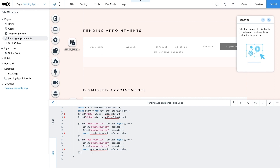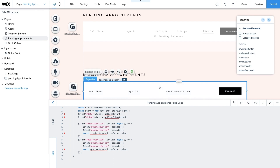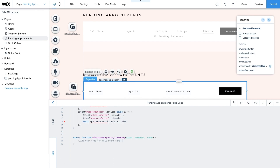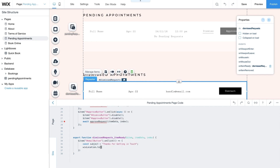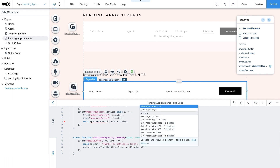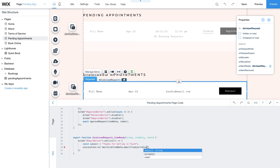Next add functionality to the Dismissed Requests repeater. Select the repeater and add another onItemReady event. Then use $item to add an onClick event to your contact button. Create the variable subject and define it with an email subject line like 'Thanks for getting in touch'. Next use wixLocation.to with a template literal, entering a mailTo link with itemData.email and subject as parameters. This launches your default email provider, pre-populating an email with the dismissed client's email address and your custom subject line.